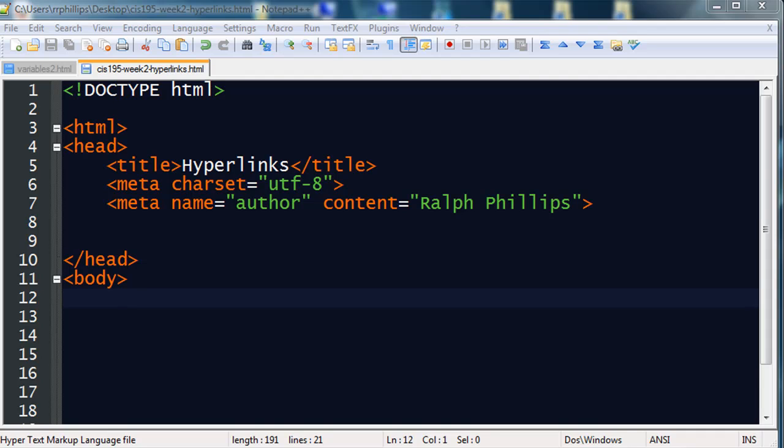Hi, this is Ralph and in this video I want to go over hyperlinks for a web page. Hyperlinks are a pretty easy topic, but they're probably one of the most important things you're going to do on a web page. Because why make a web page if you're not going to link to other pages? So if you're making a multi-page website, they're very critical.